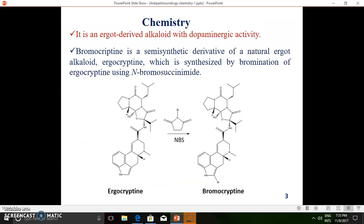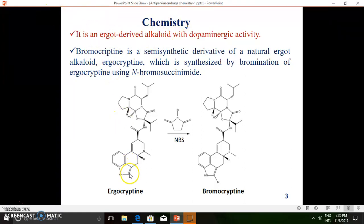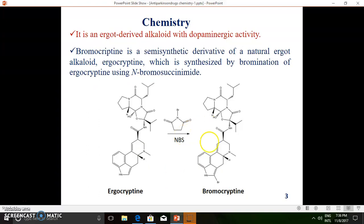This molecule is actually derived from an ergot alkaloid, which has dopaminergic activity. Bromocriptine can be obtained from ergocryptine upon treatment with N-bromosuccinimide (NBS), which is a non-brominating agent. When ergocryptine is treated with NBS, bromine is added to ergocryptine, and we finally get bromocriptine. That is how bromocriptine is synthesized from ergocryptine via a bromination reaction using NBS as the reagent.